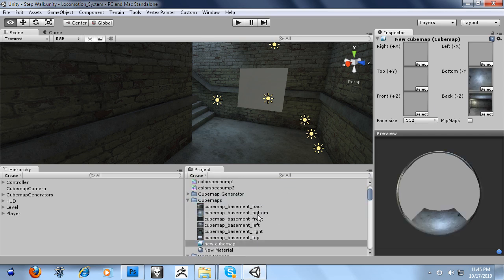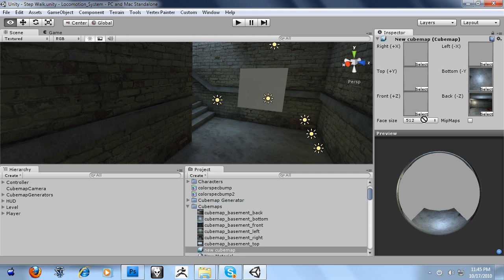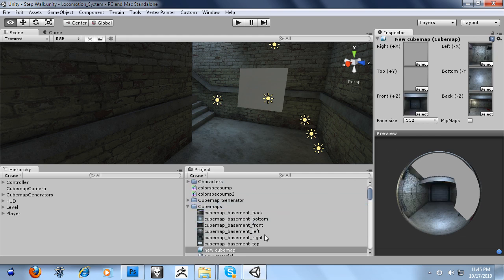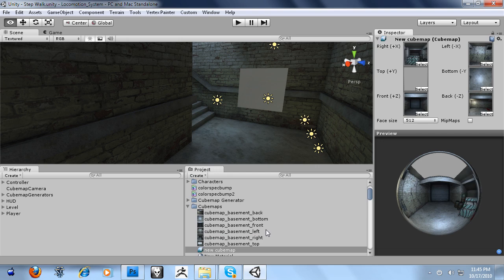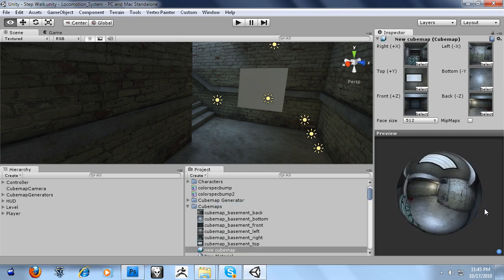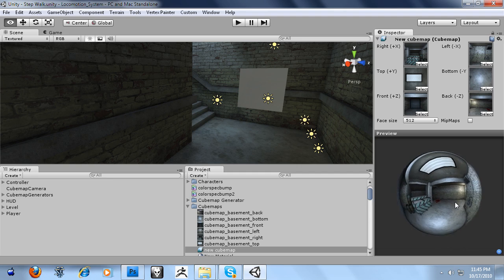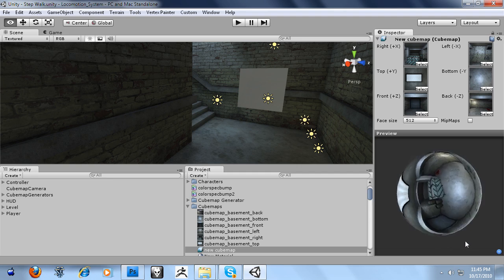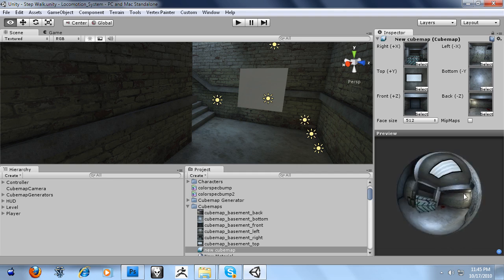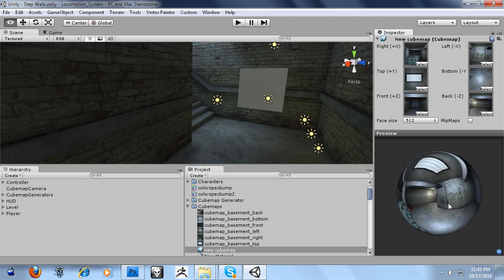Now the reason why I created this is that Unity is lacking in a few features like generating cubemaps without the need for the pro version, which I think is stupid because cubemaps are so handy. They save on resources and all that.